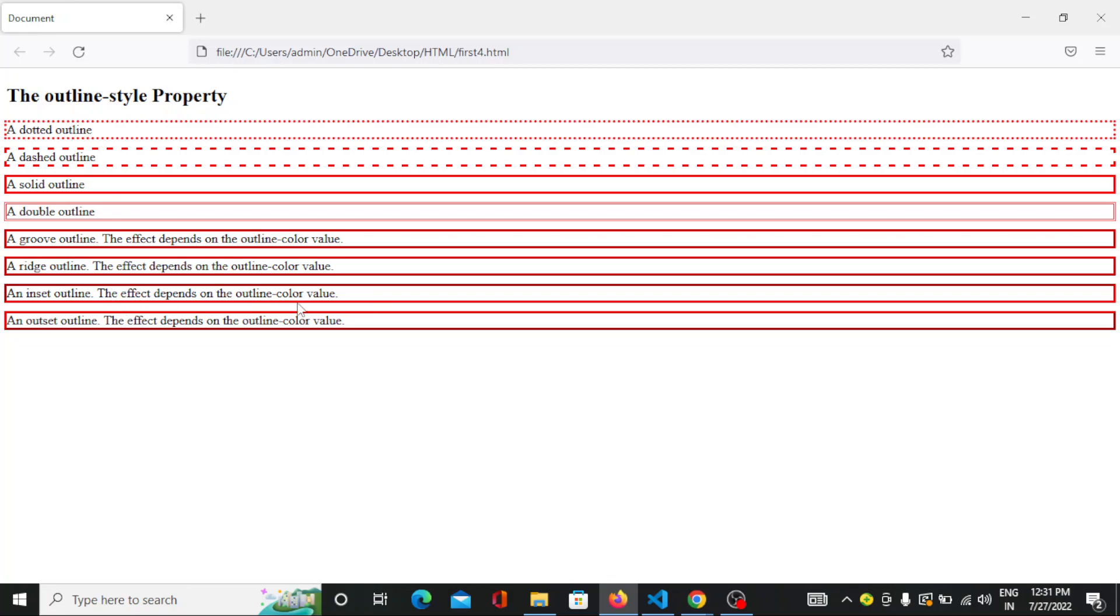So the inset lines are of different color and the outset lines are of different color. Same in case of the outset line, the effects on the outline border value, it affects on the outline. See here the outline border values are of different color and the inset line values are of different color. So that is all about the outline style property.